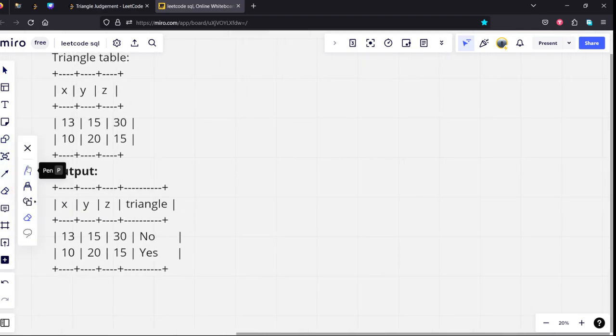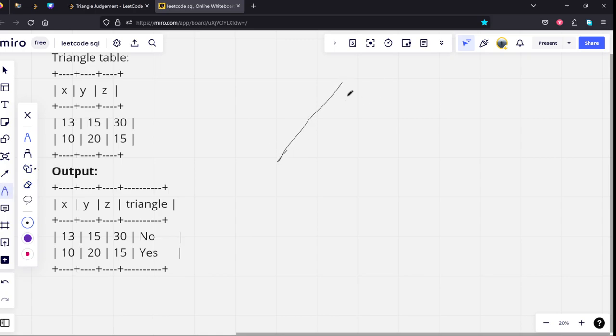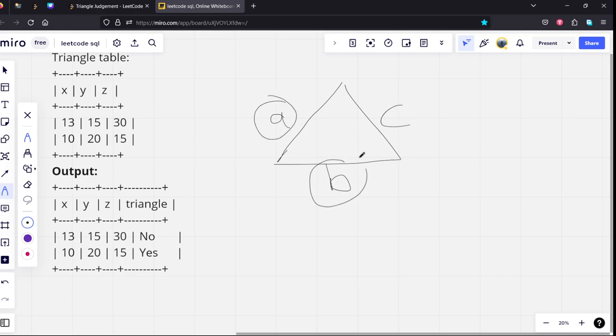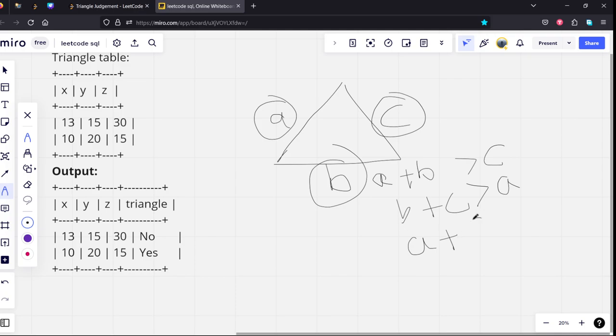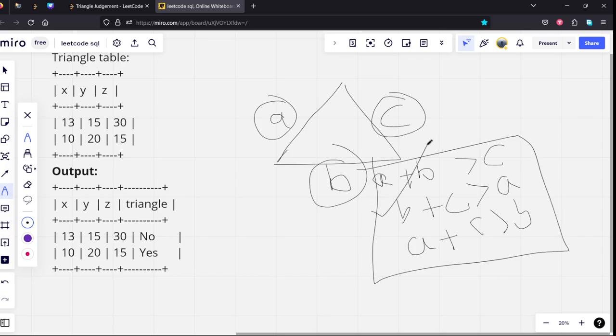The triangle condition is: imagine there are three sides a, b, c. If these three line segments should form a triangle, it should be a plus b greater than c, b plus c greater than a, and a plus c greater than b. Only when these three conditions are satisfied do they form a triangle.